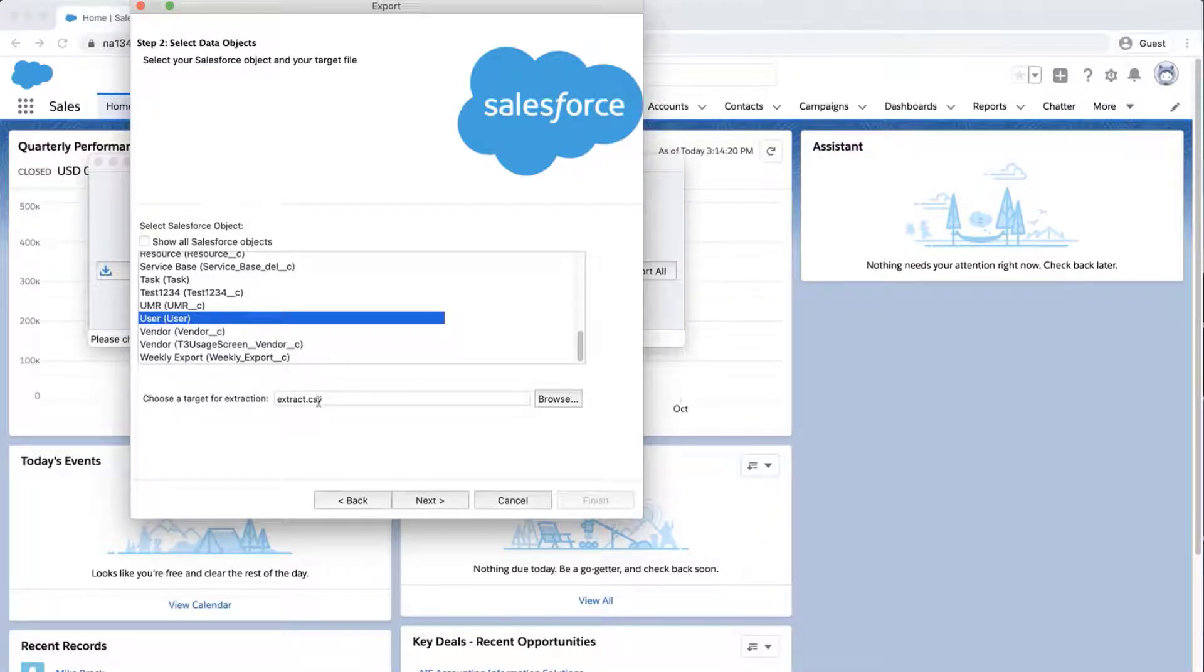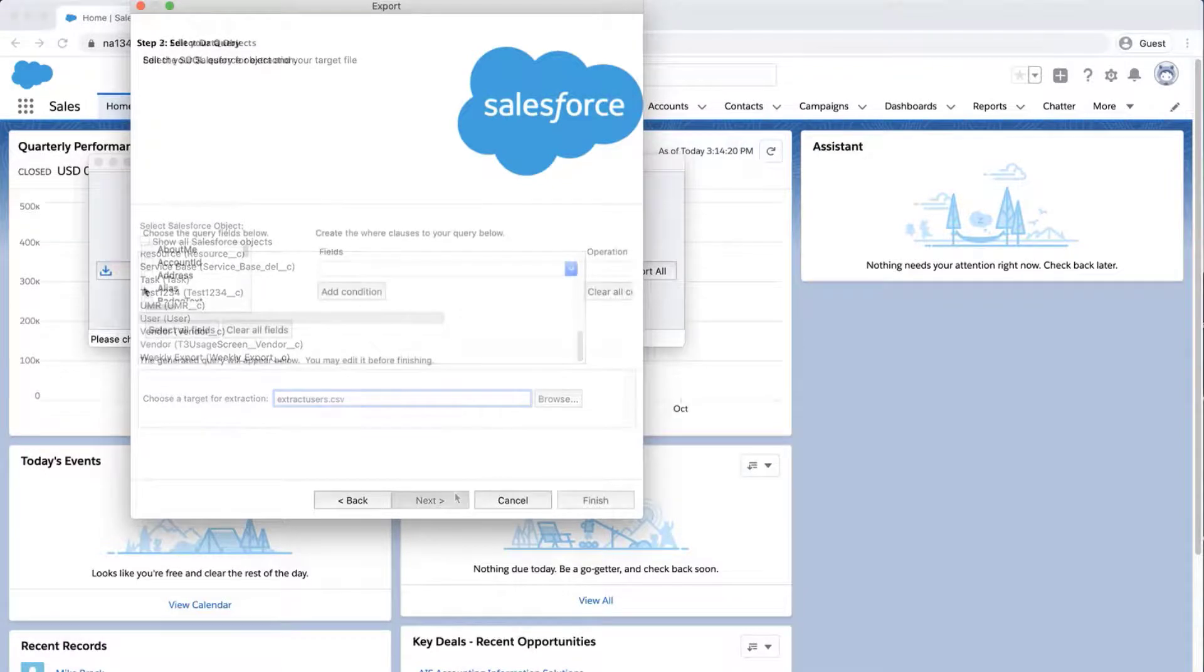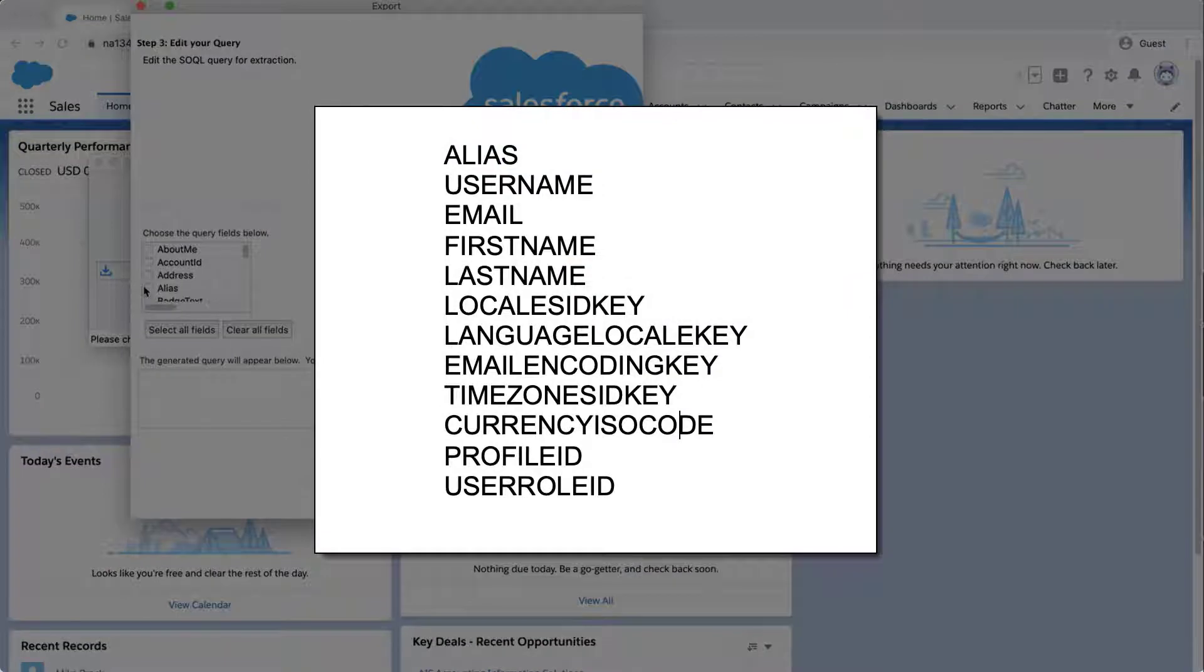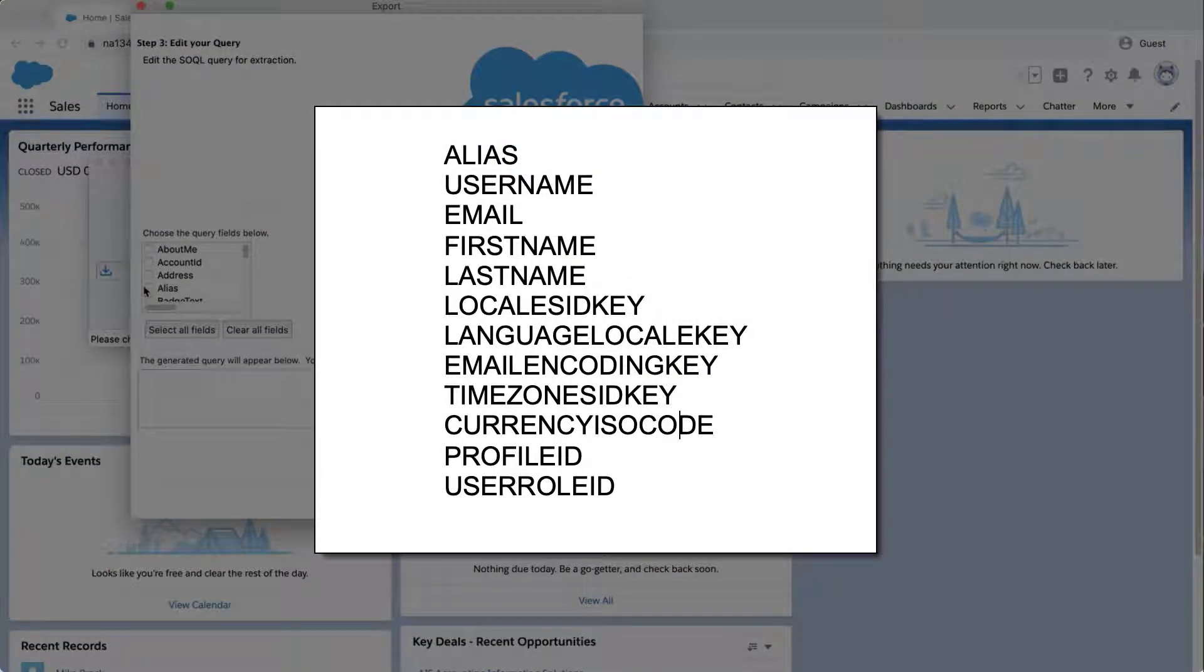Choose a location where you want to save the data. Click Next. Select the following fields.